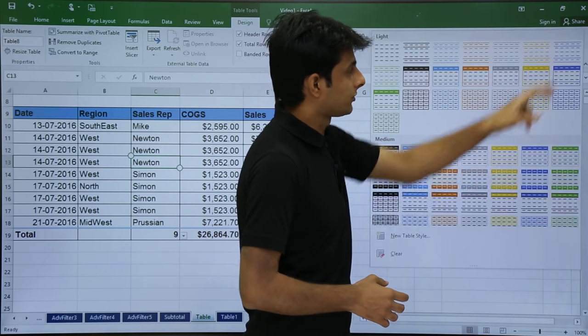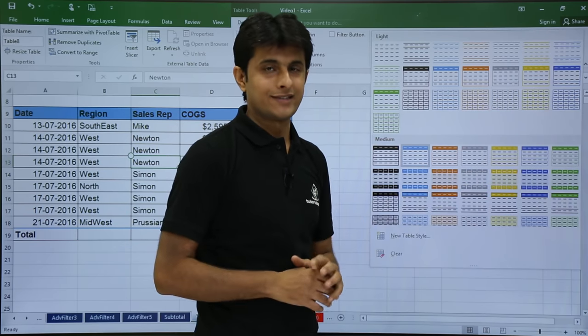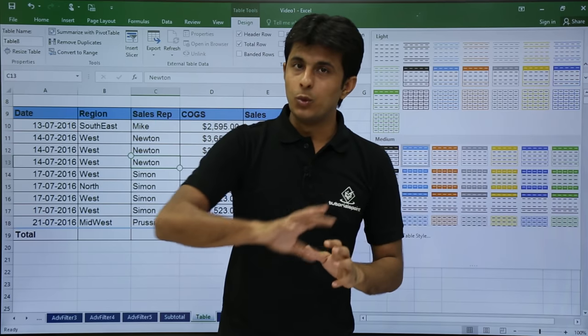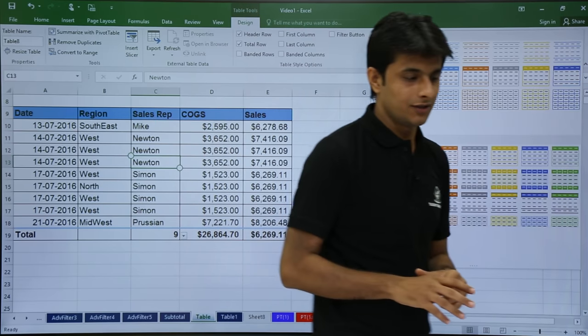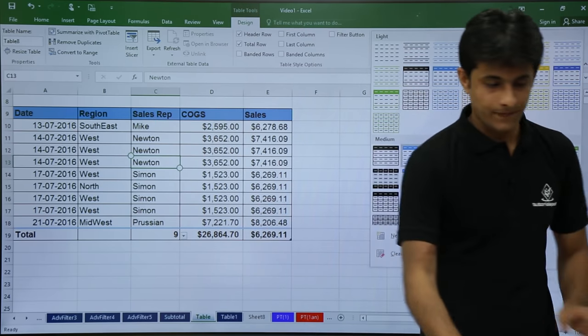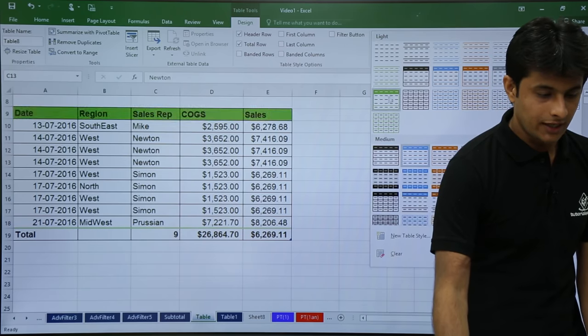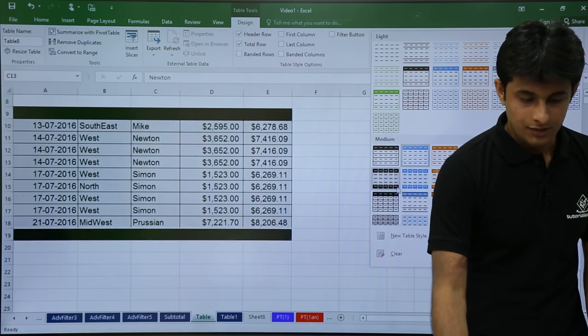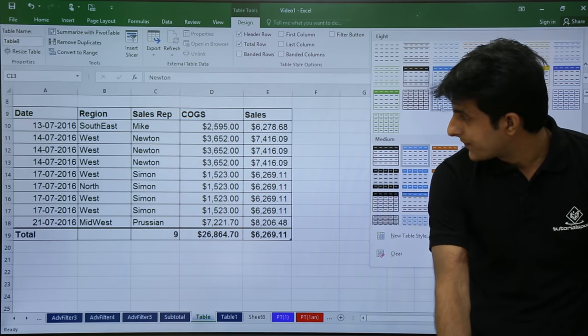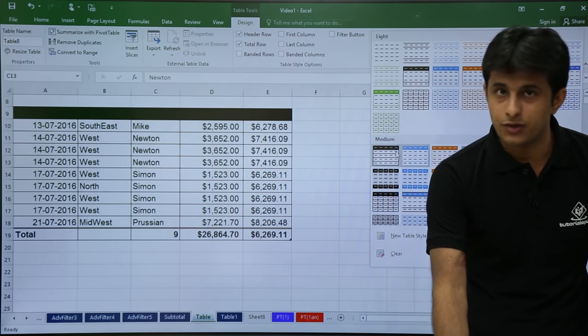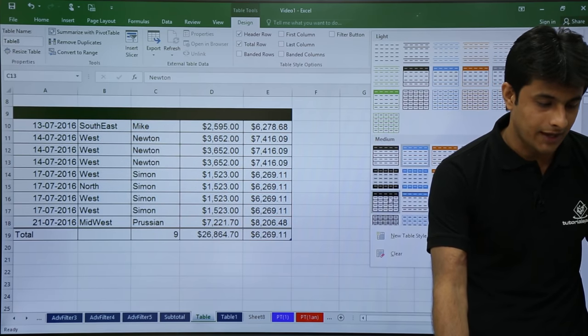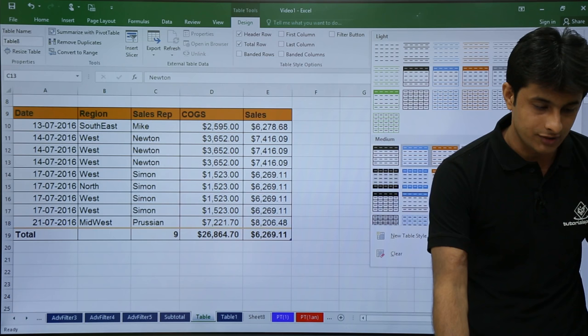So you just click on this drop down, you get loads of table styles available. I'll just keep on moving my cursor on those options and you see the change in the color in the table itself. So I'll move my cursor and if you see the table color changes automatically. So whichever color you think is useful, you can pick up.